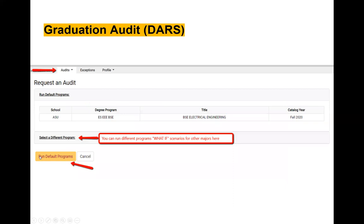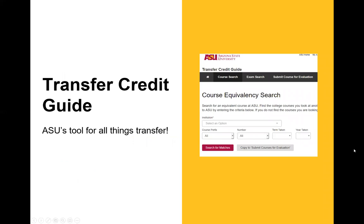The default program shown will be electrical engineering. If you'd like to see how your transfer hours would apply to another degree — for example, if you were almost finished with a business degree and want to graduate more quickly — you can select a different program and run the degree audit to see how your courses would transition. Otherwise, just click 'Run Default Program.'